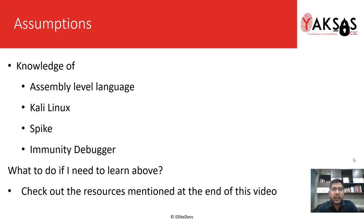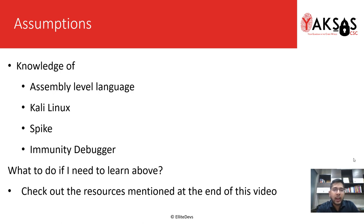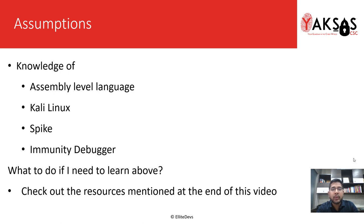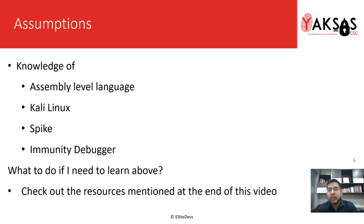I'm assuming that you have basic knowledge of the software we'll be using. If you want to learn more about these things or need to learn from scratch, you can check out the resources mentioned at the end of this video.